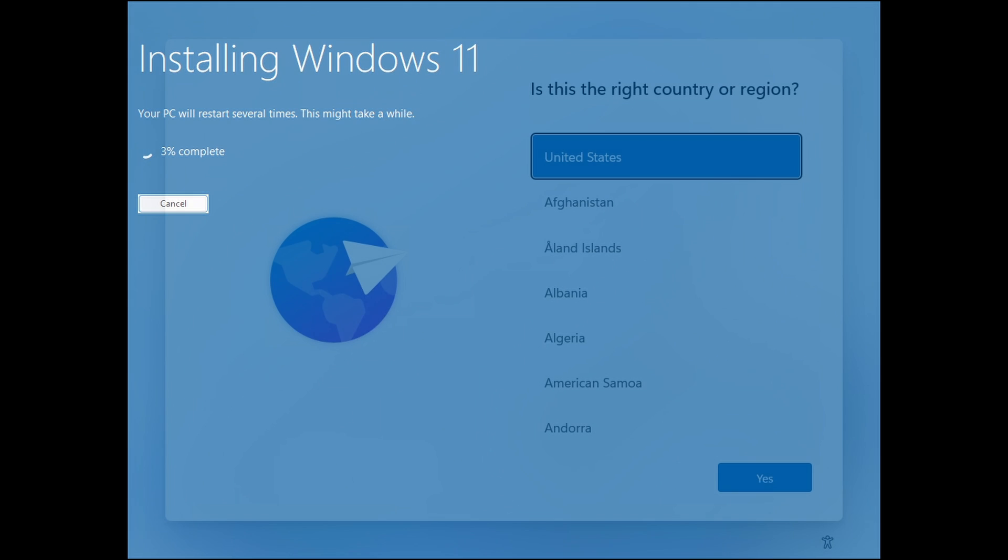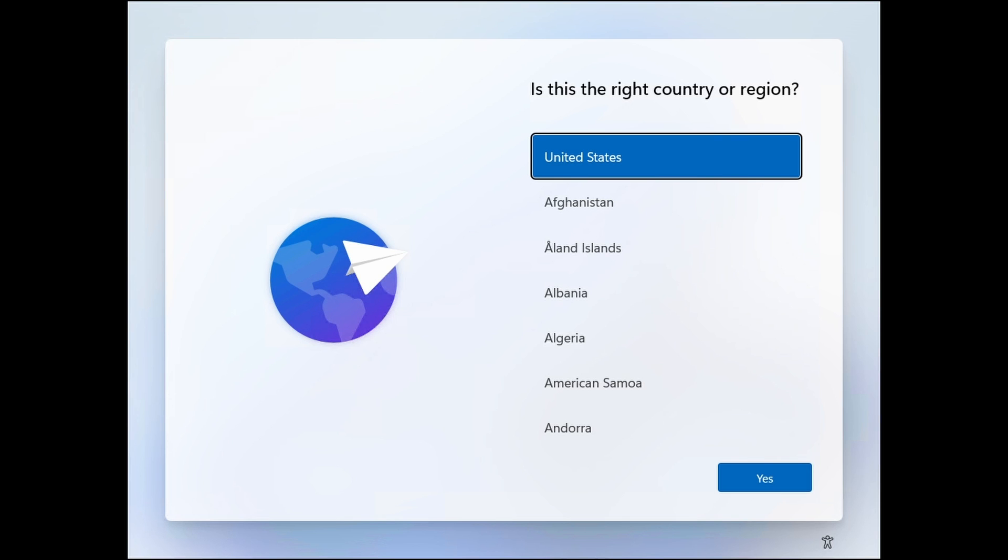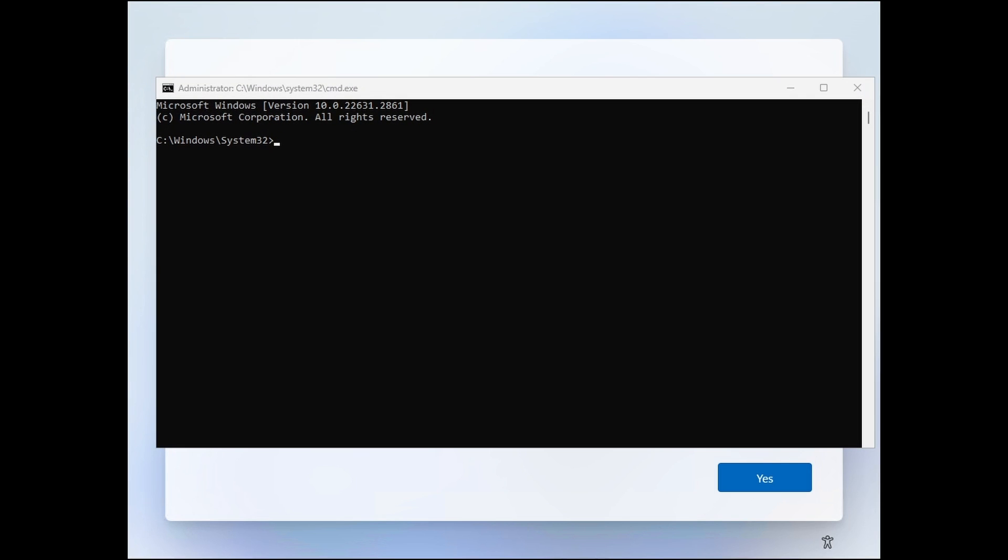At the first country or region screen, hit Shift F10 to bring up a command prompt. Click inside the command prompt and type OOBE backslash bypass NRO dot CMD.